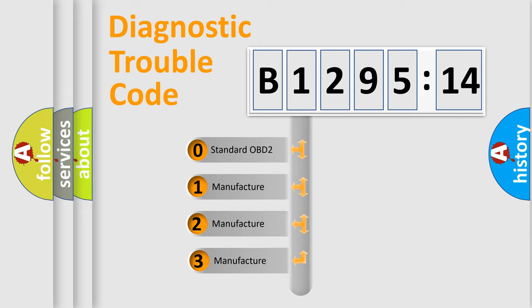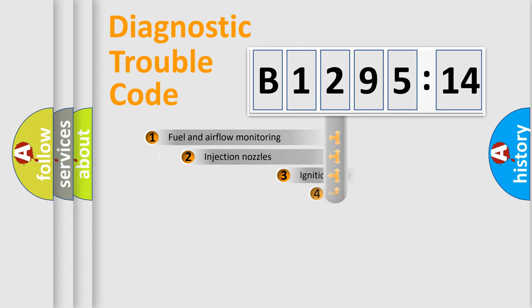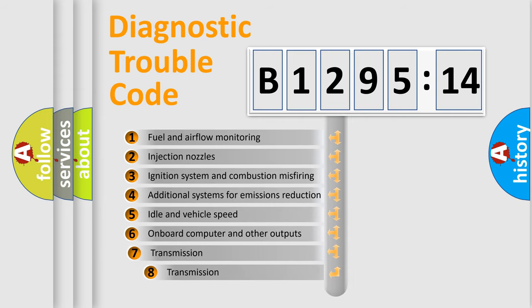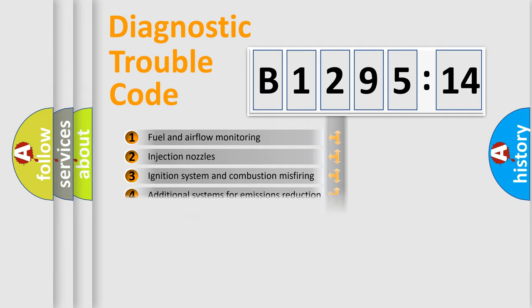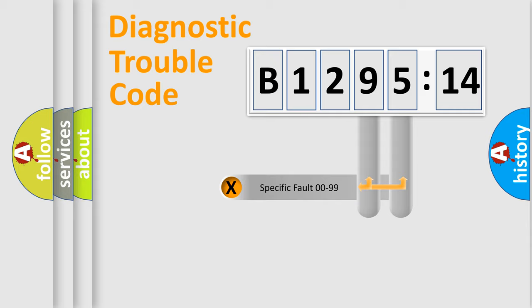This distribution is defined in the first character code. If the second character is zero, it is a standardized error. In the case of numbers 1, 2, or 3, it is a car-specific error. The third character specifies a subset of errors. The distribution shown is valid only for the standardized DTC code.